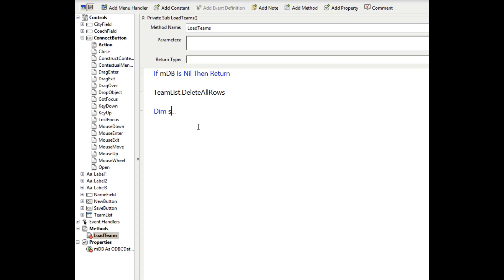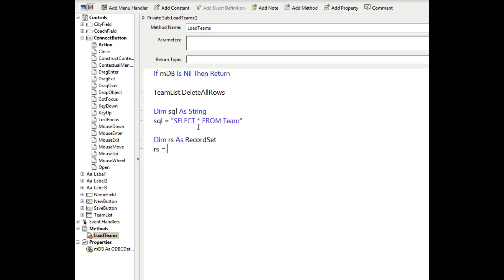So first I'm just going to delete all the rows because we're going to be retrieving stuff from the database and we don't want duplicates. I'll create the SQL which is very simple. We're just going to select everything from the team table. A record set is used to get the data from the database. And we call the SQL select method using the SQL.